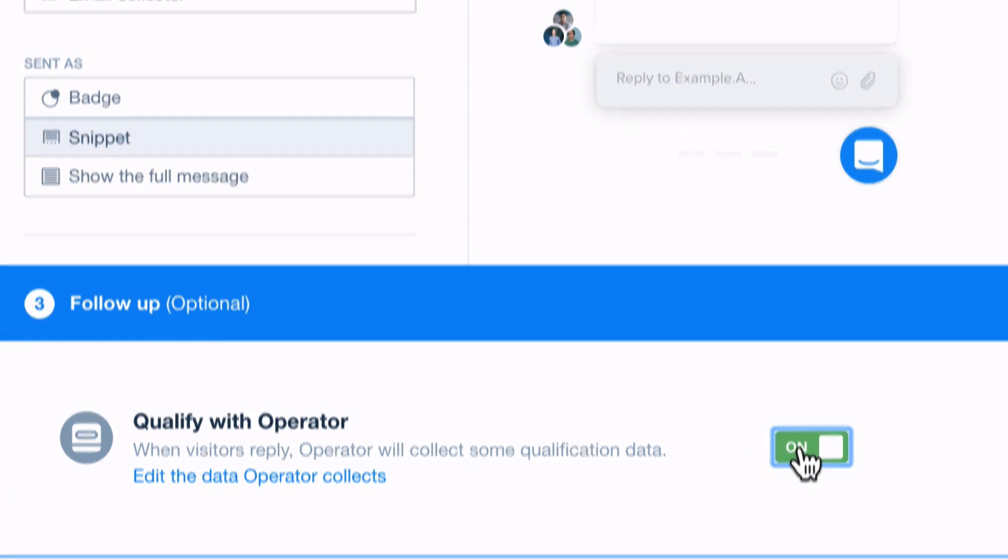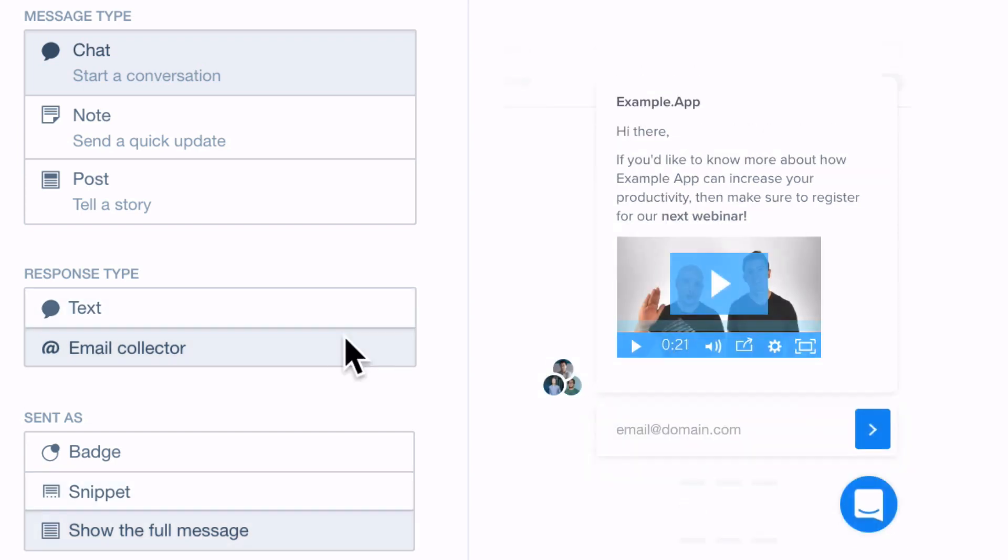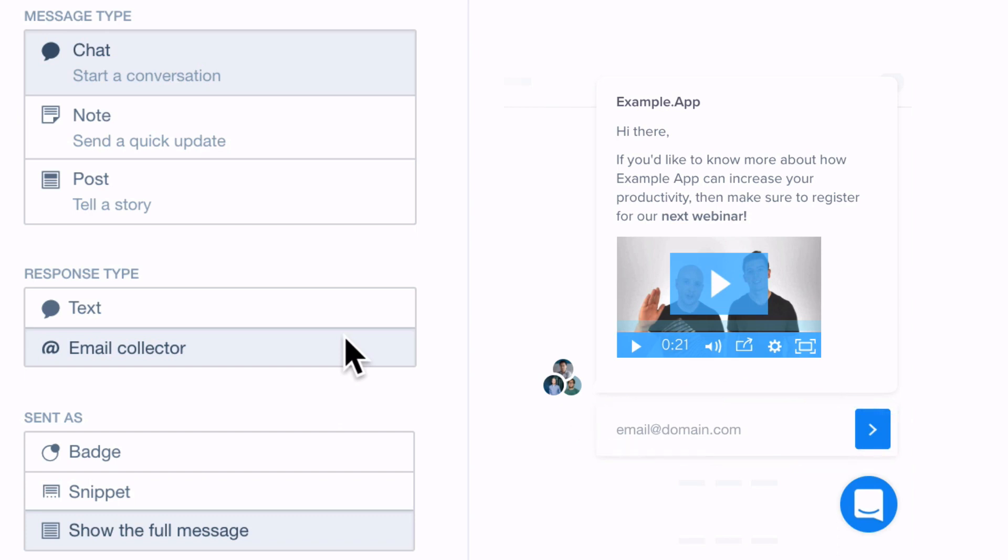Or if you've chosen the chat message type, you can ask visitors to reply with their email address. This will allow you to follow up with them even if they leave your site and works best if you're offering them something in return like an e-book or webinar.